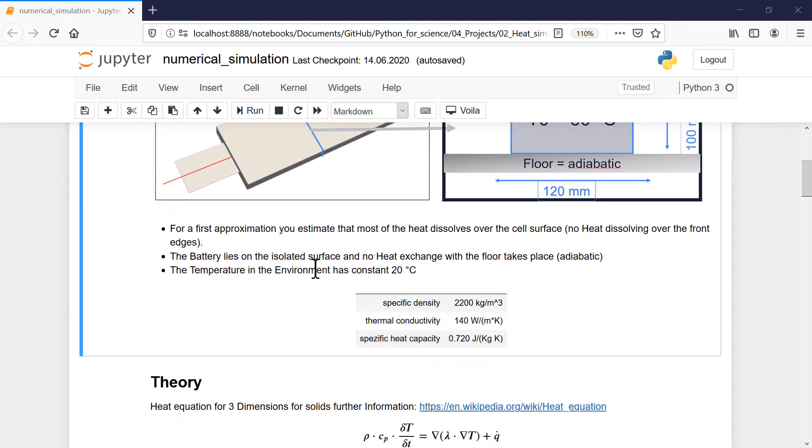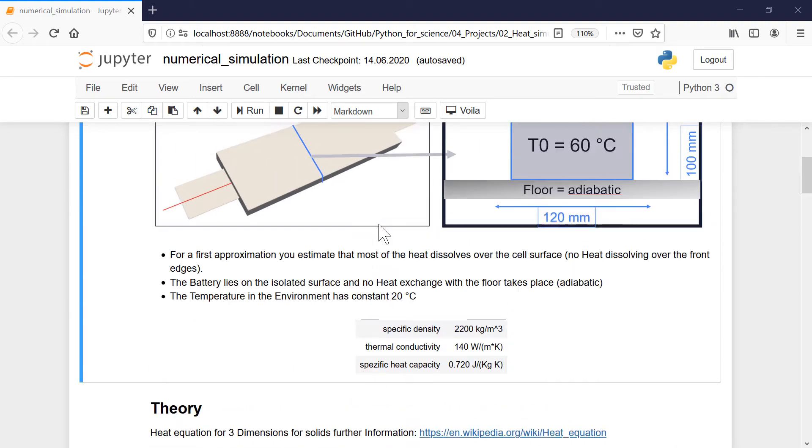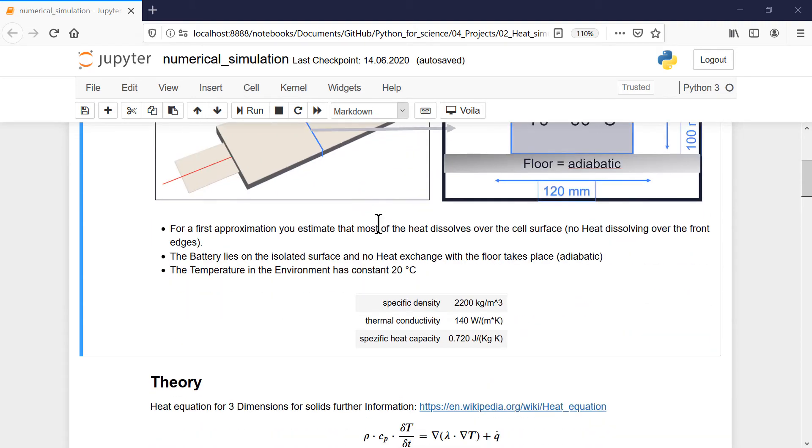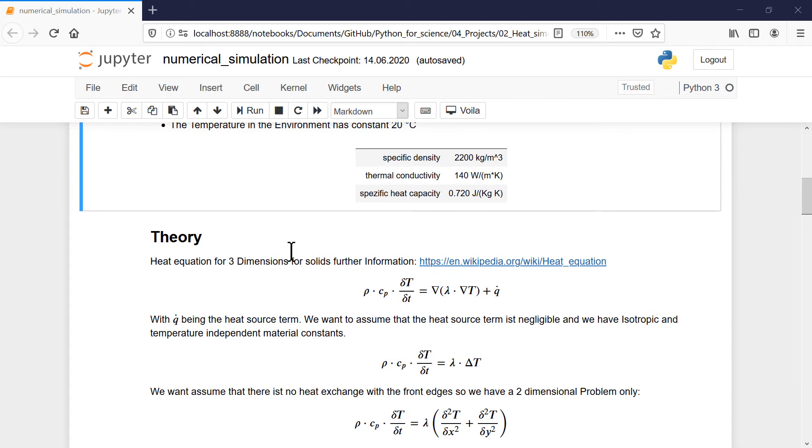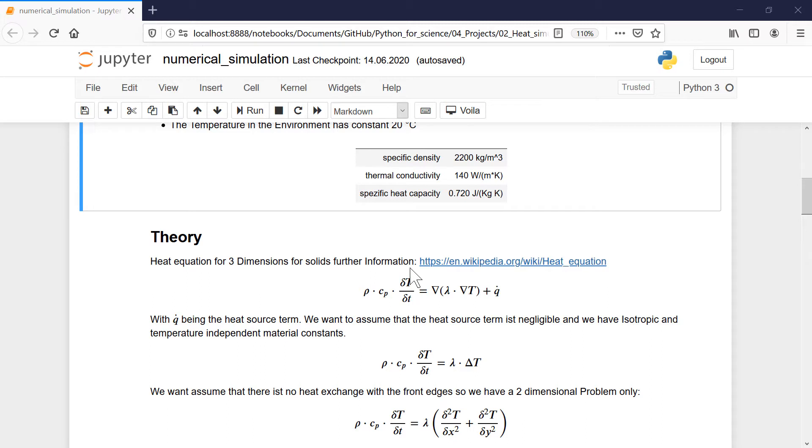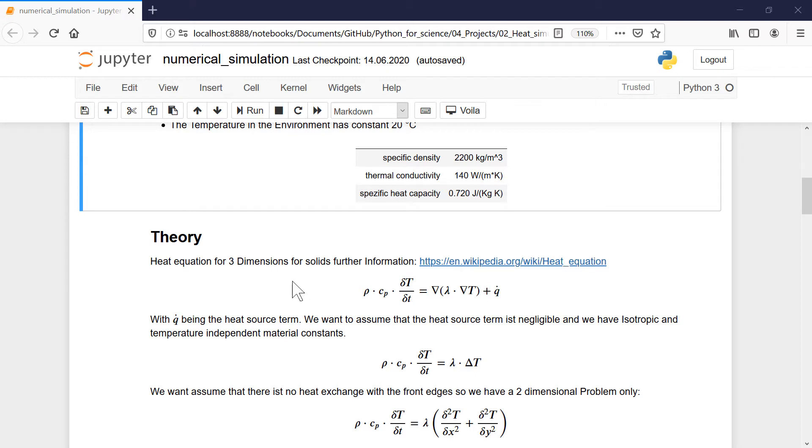So far for the introduction what we want to do, and now we have to do some theory how it works. Don't worry, you don't have to understand it in detail.